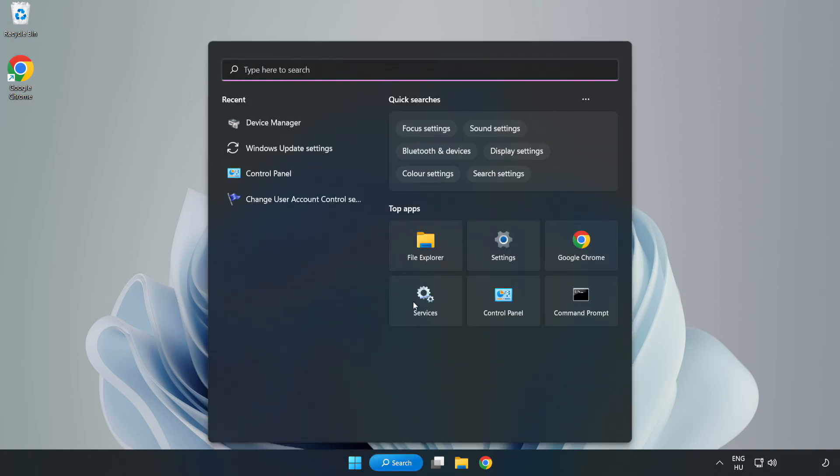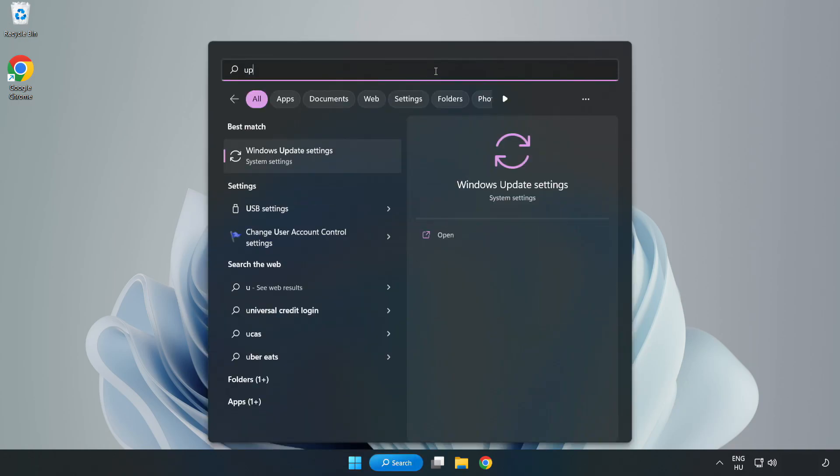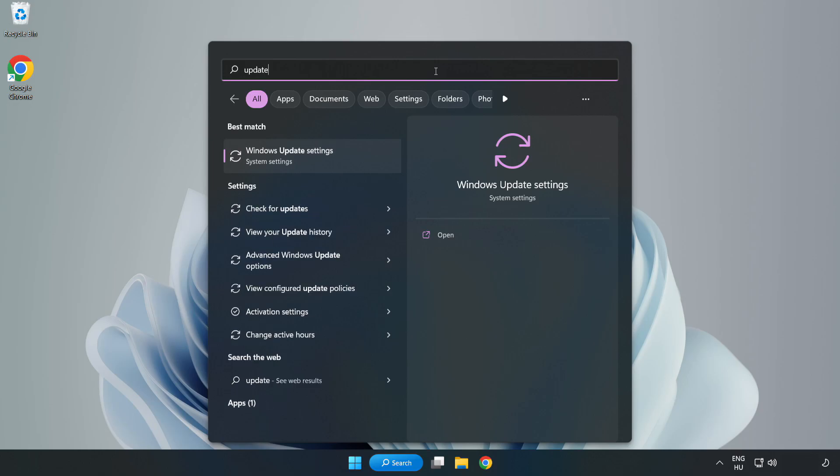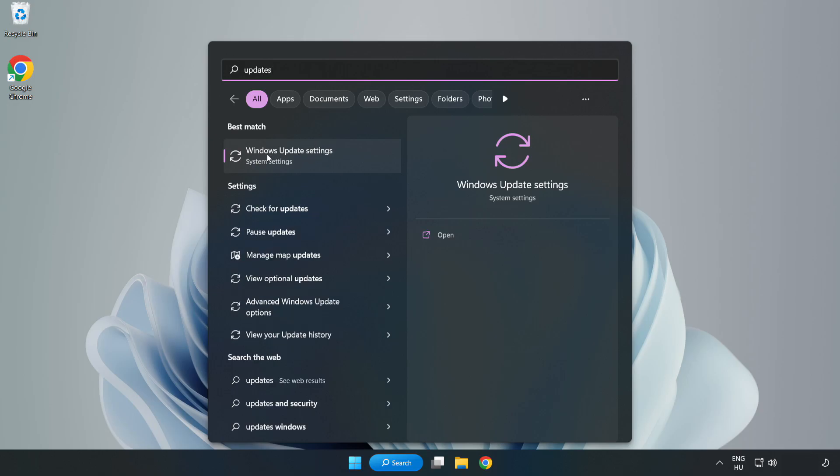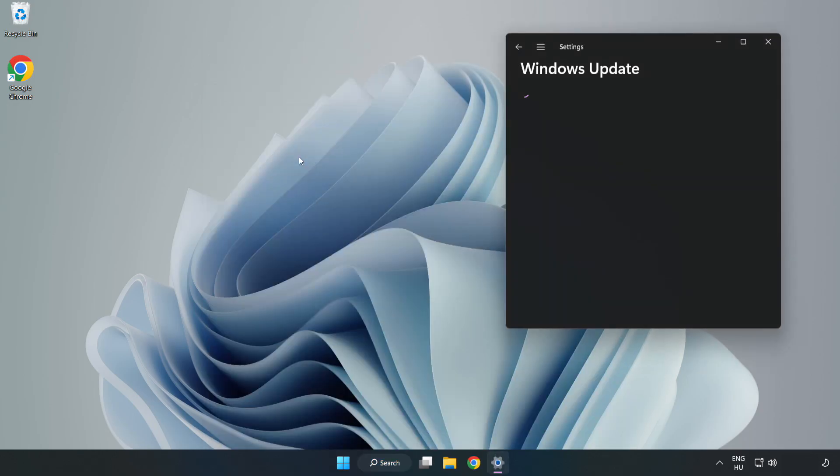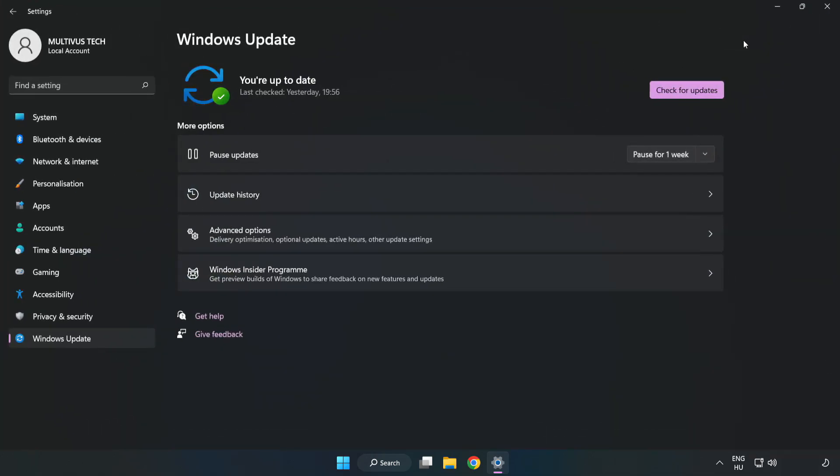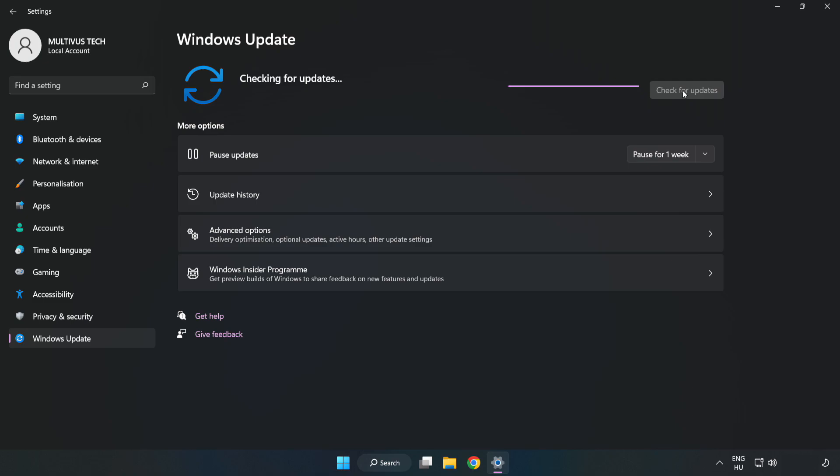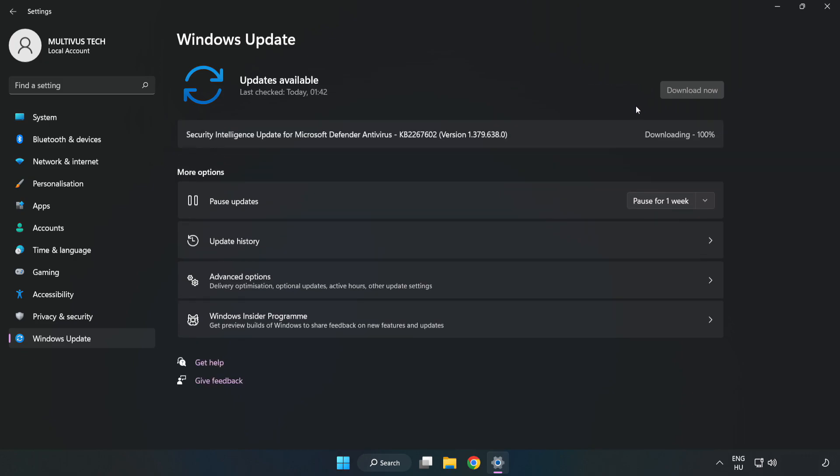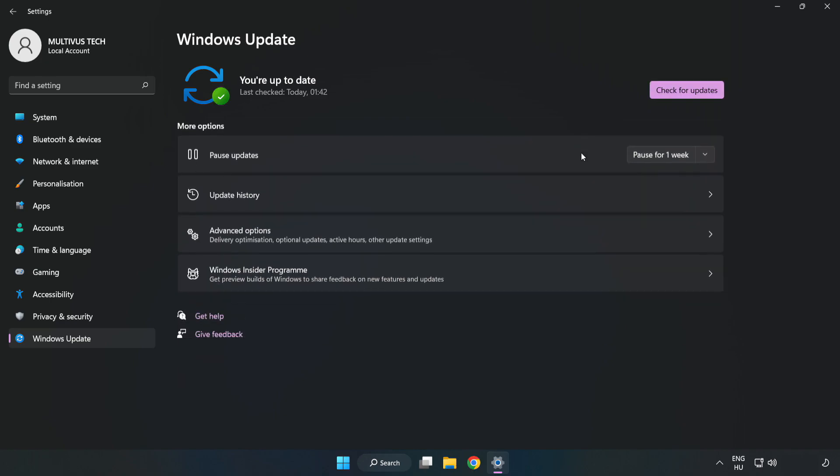Click search bar and type update. Click Windows update settings. Click check for updates. After completed, click close.